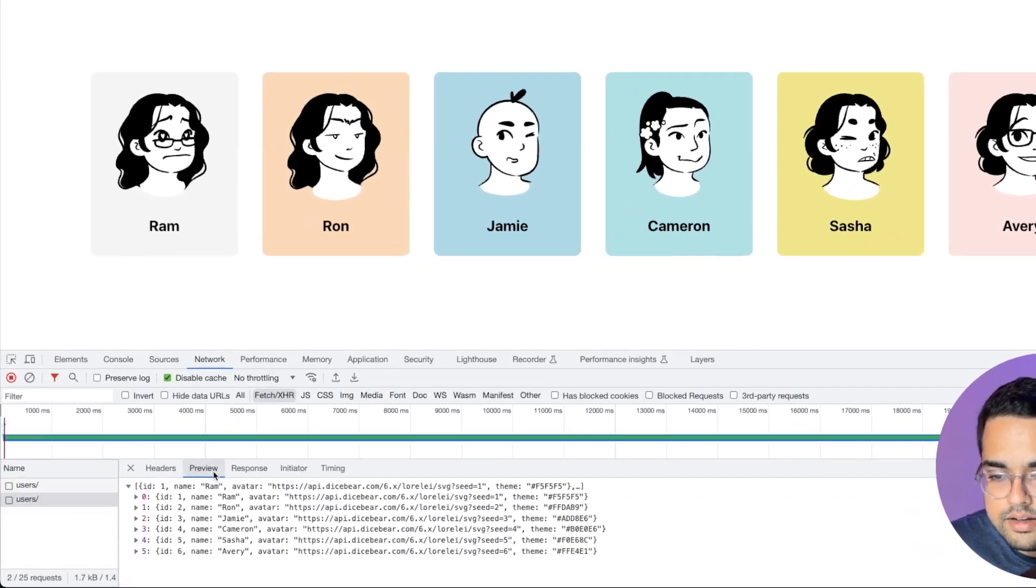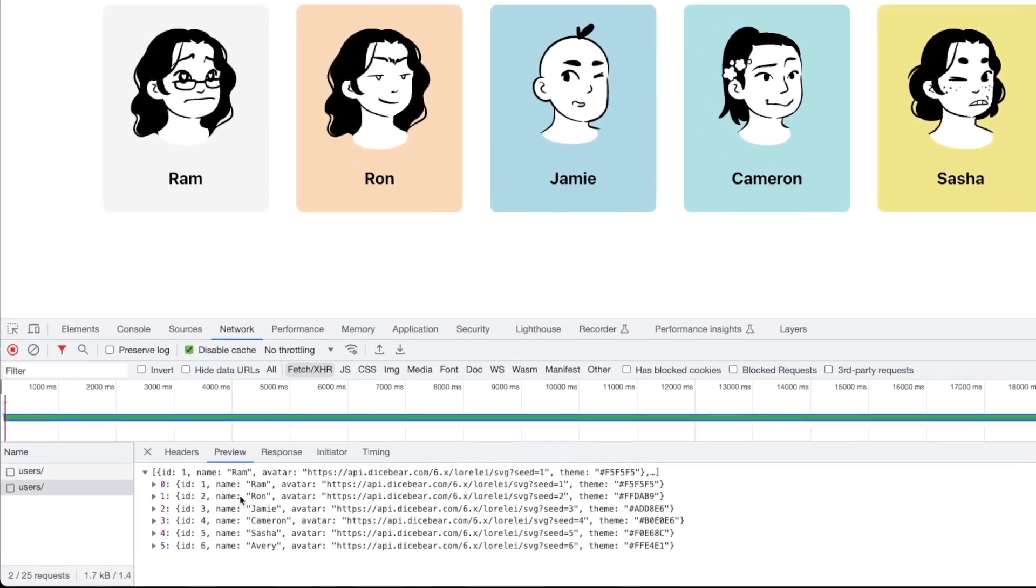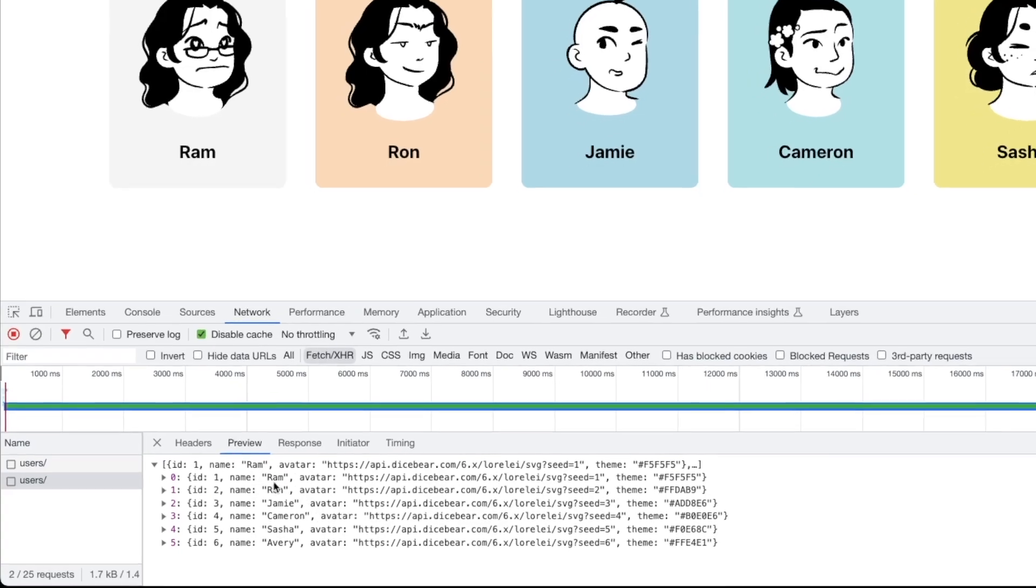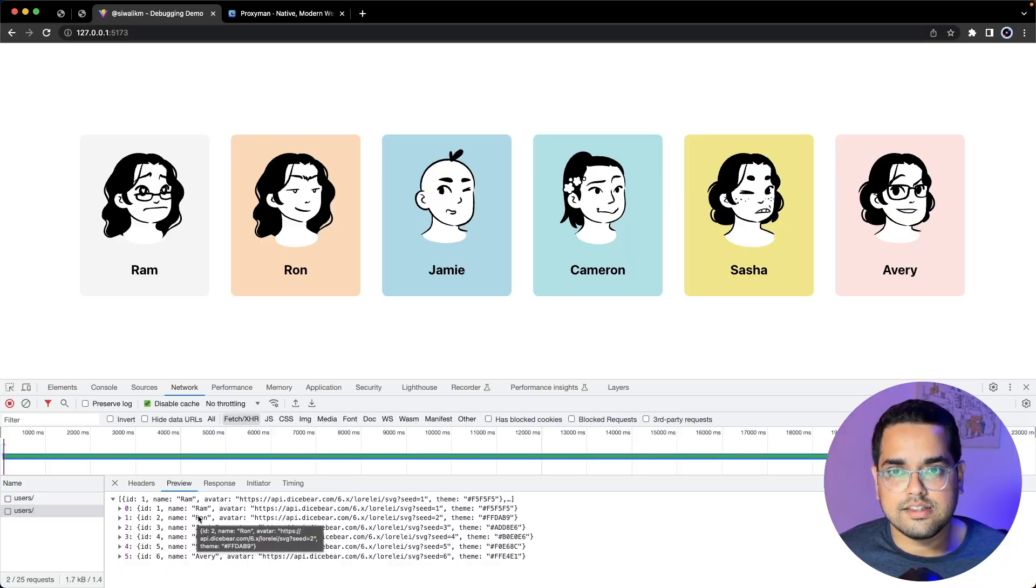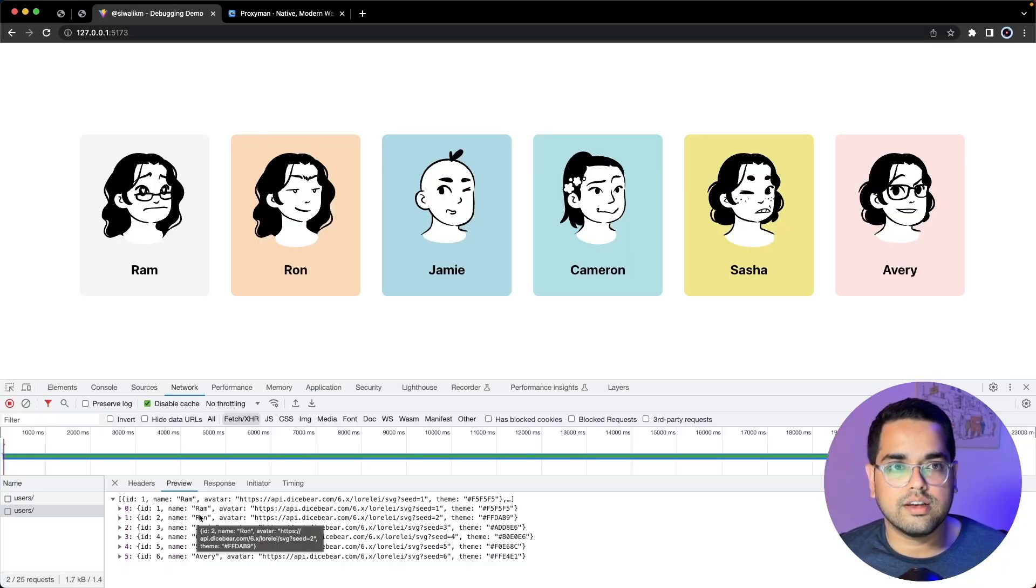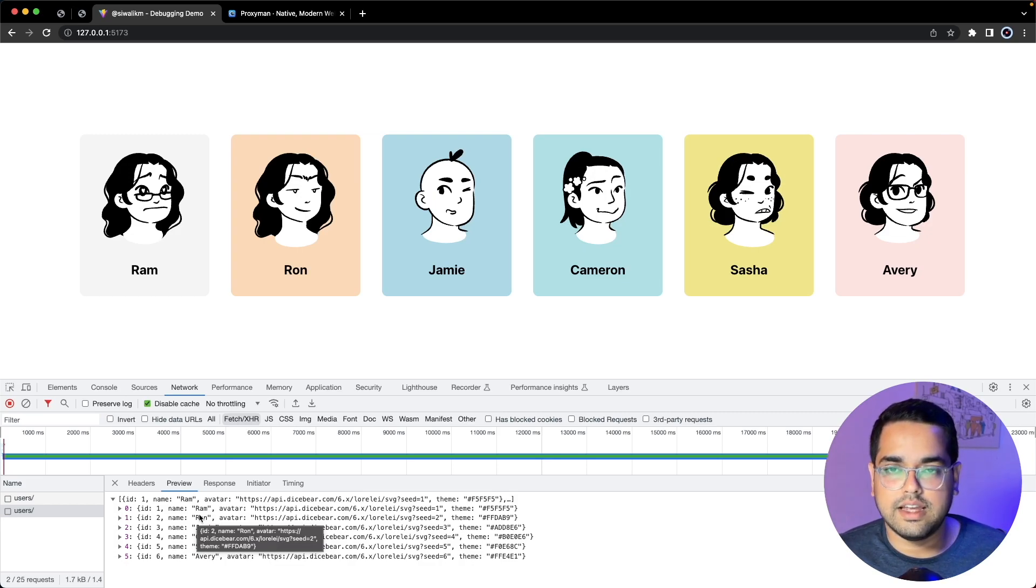Now if we execute this we can go back and see the response has been modified. If we look at the response in Chrome dev tool you can see they are already modified.